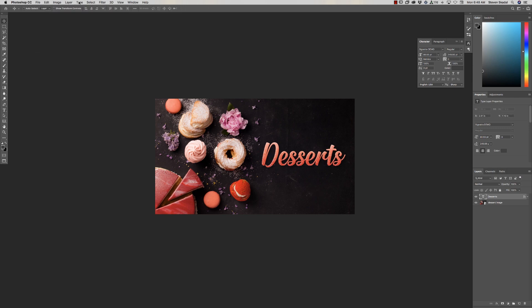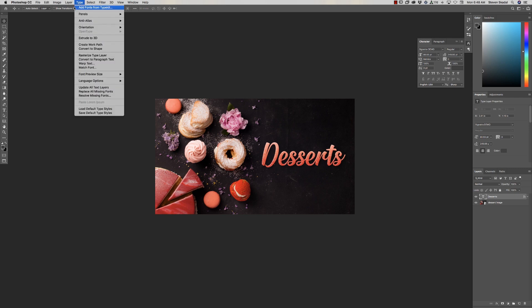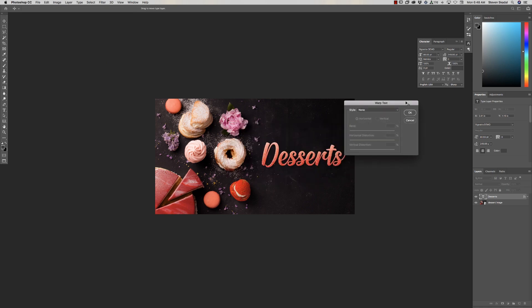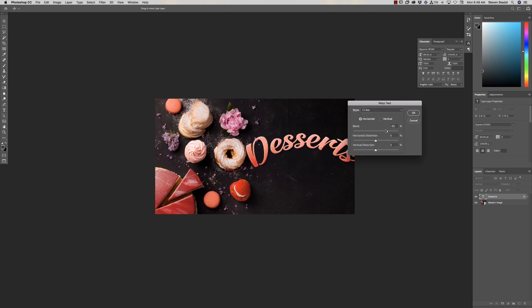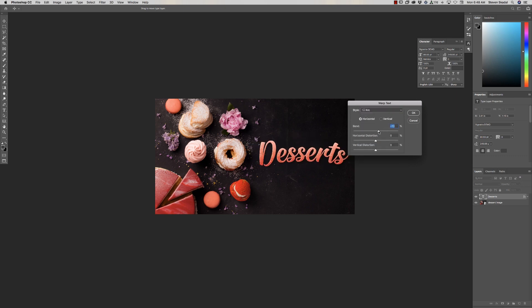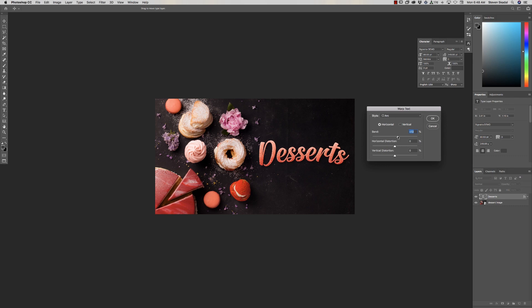Go to Type and drop down to Warp Text. I just want to give it a little bit less of that computer-generated look — warp it just a little bit. That gives it a nice subtle natural feel.